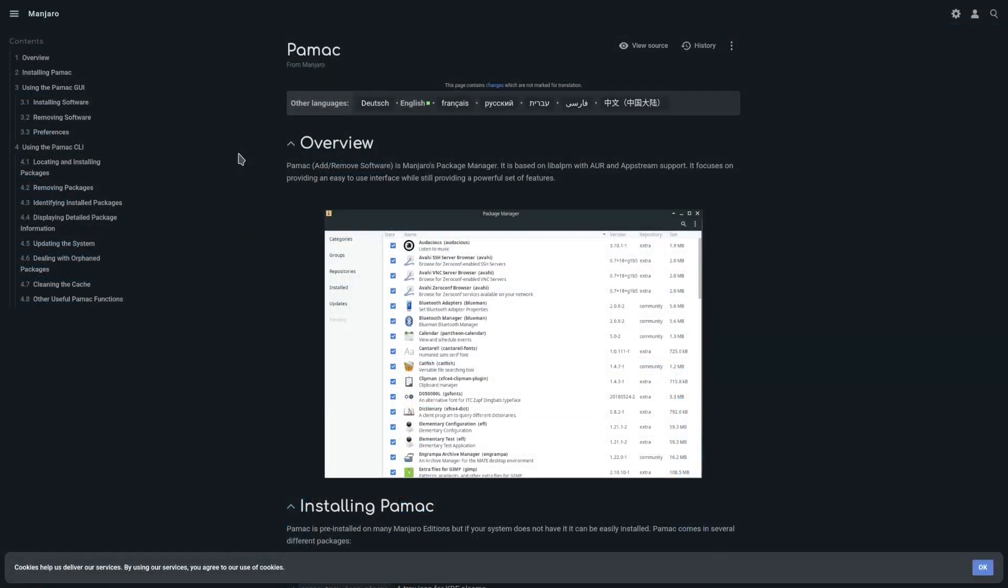And then you do have Pamac which is developed by Manjaro that some people do decide to put on Arch Linux distributions. There's just some problems with it, it's not perfect either. And nothing really is in Linux. Nothing is ever perfect.